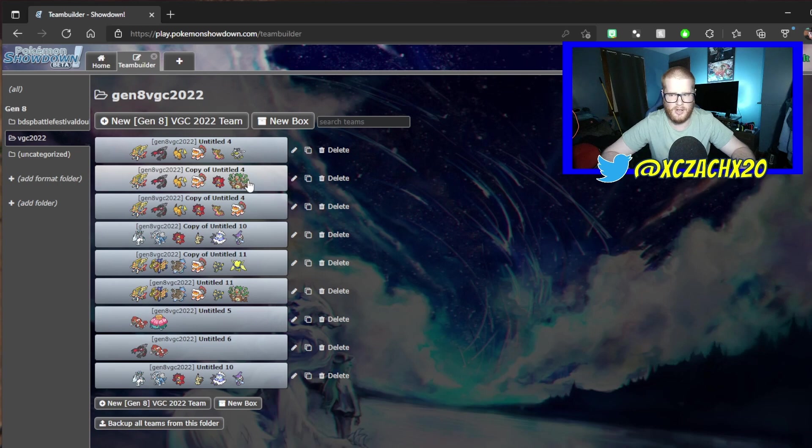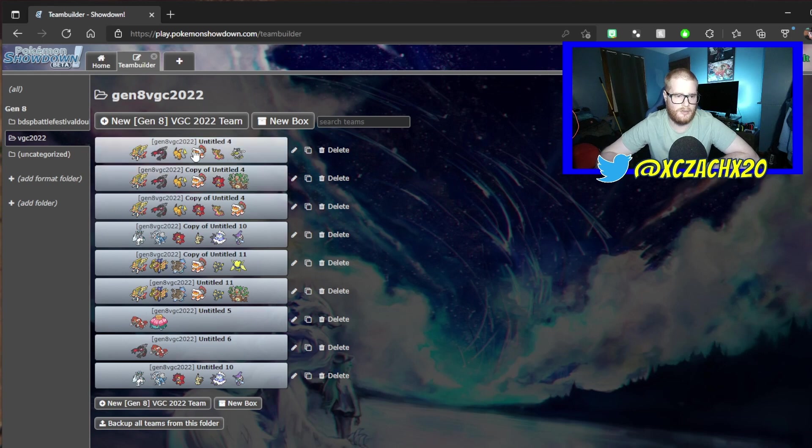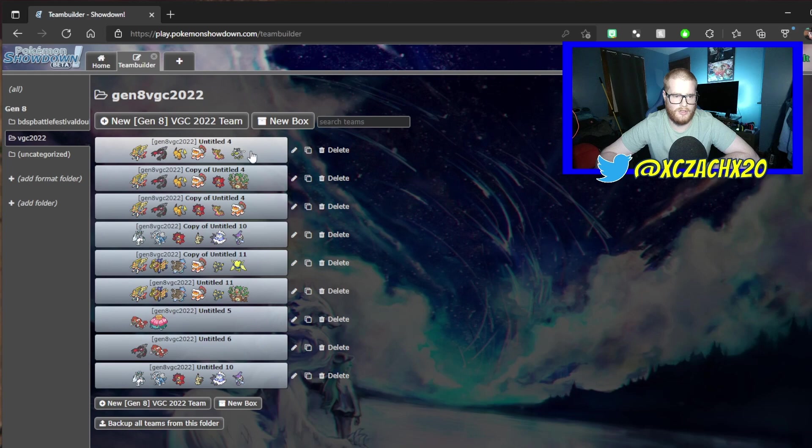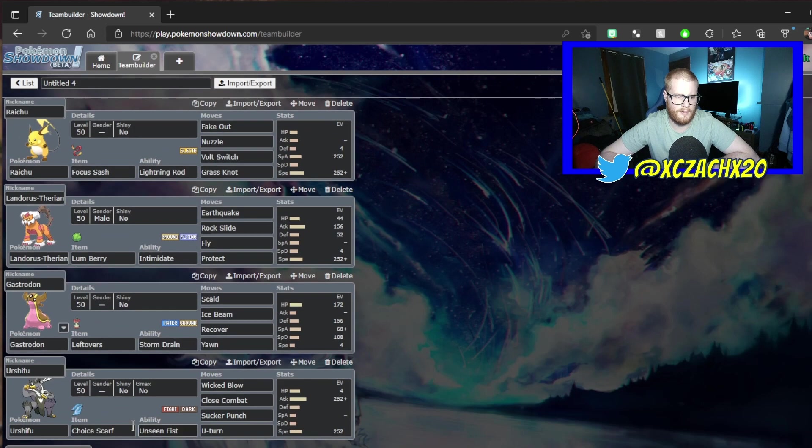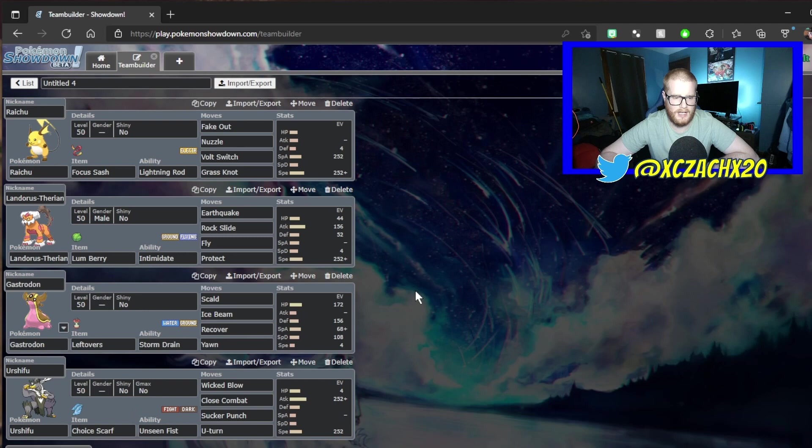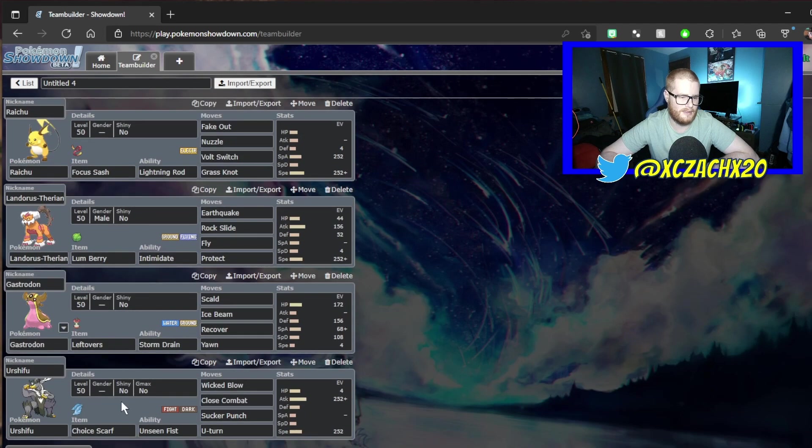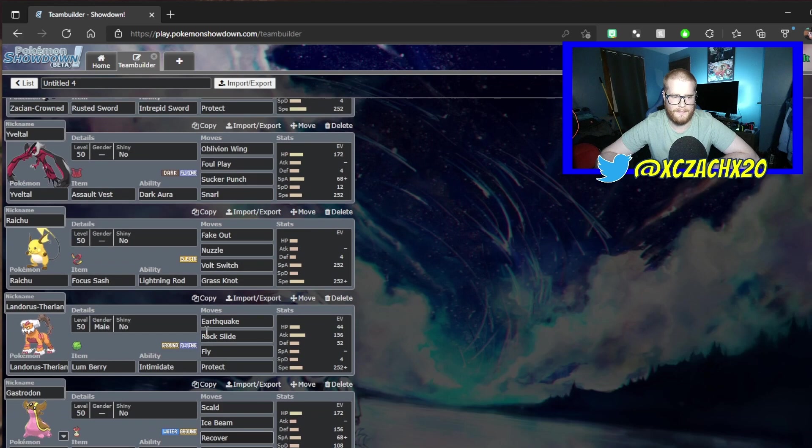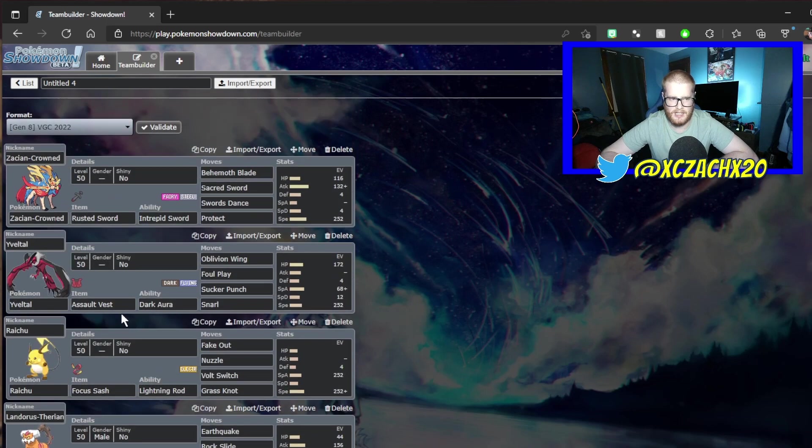I was still struggling with the Kyogre matchup because there's just a lot of things that want to deal with Rillaboom. So I decided to get rid of Incin, weirdly, and go with Single Strike Urshifu with the Choice Scarf. And while it does have some use cases, Urshifu is still not that good in this format.